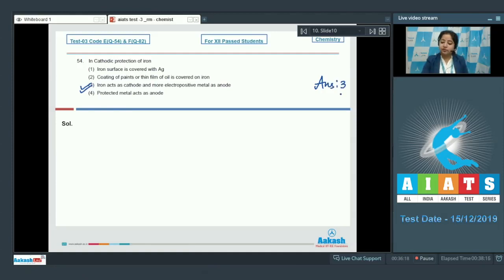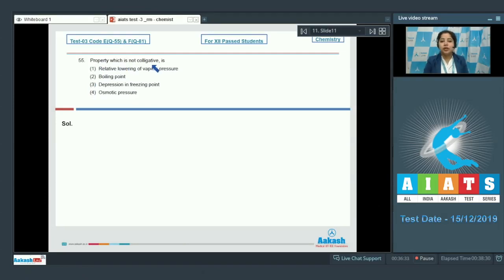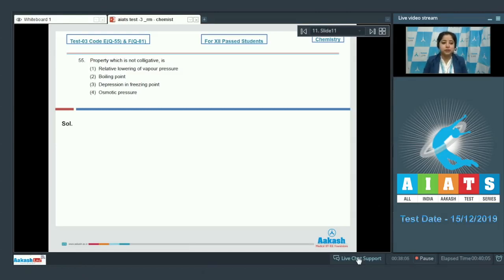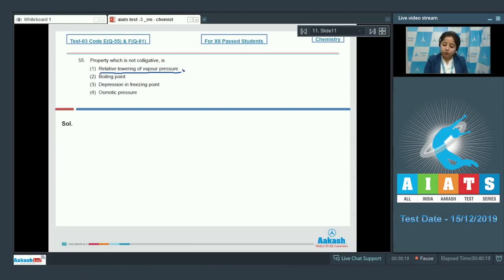Moving to question 55. Property which is not colligative is. Options: relative lowering of vapor pressure; boiling point; depression in freezing point; osmotic pressure. Colligative properties depend on the number of solute particles. Relative lowering of vapor pressure is a colligative property. Boiling point is not a colligative property — elevation of boiling point is colligative, but boiling point itself is not.